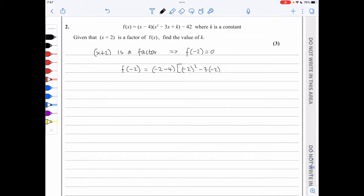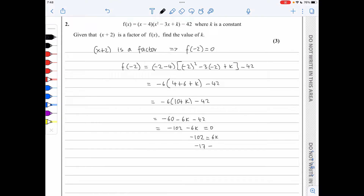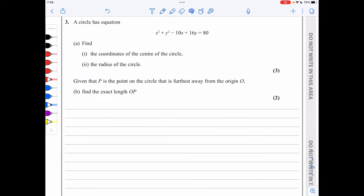Substituting x = −2 gives (−2 − 4)(−2² − 3(−2) + k) − 42, which simplifies to −6(4 + 6 + k) − 42, then −6(10 + k) − 42, giving −60 − 6k − 42 = −102 − 6k = 0. Therefore k = −17.